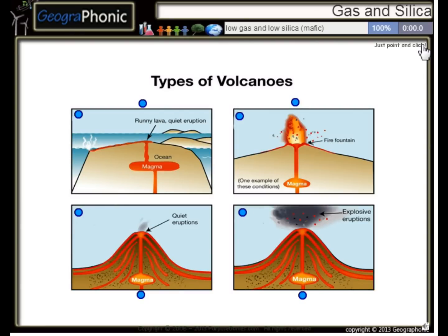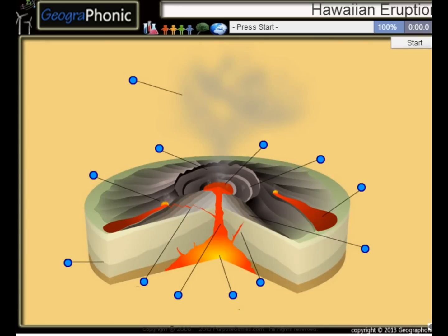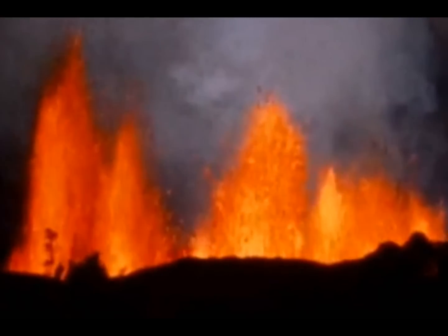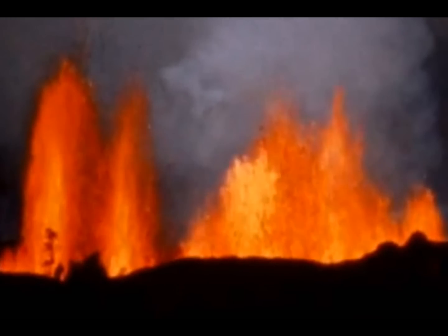Test your knowledge about Velsic and Mavic lava in the games. Look in the description for the link.